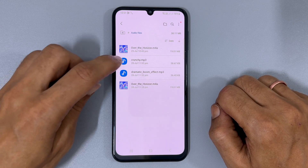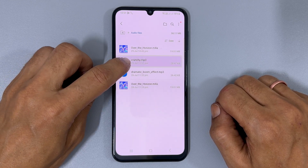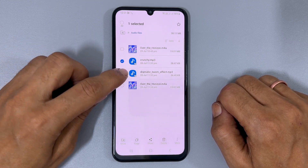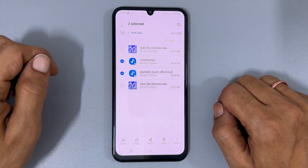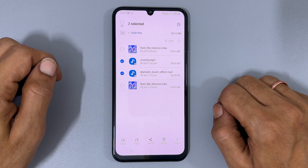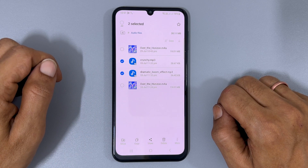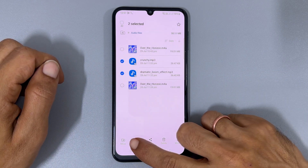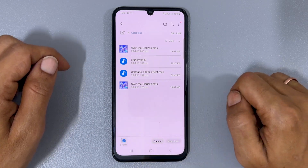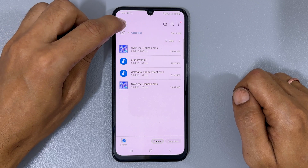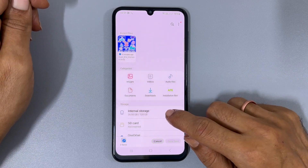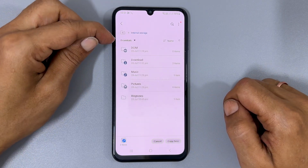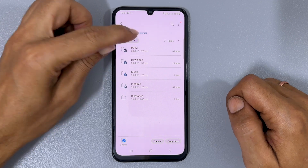Long press on the tone to highlight it. You can select multiple files by tapping on them. Click on Copy, then return to the internal storage.